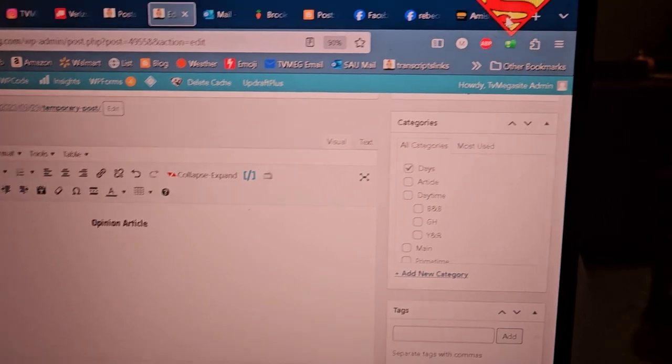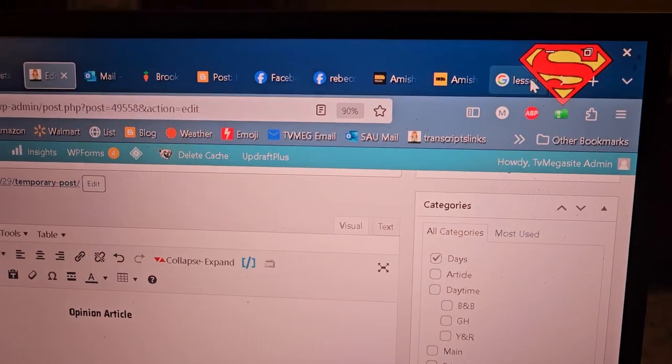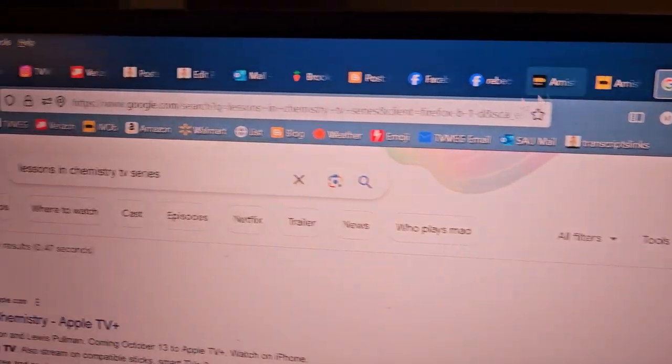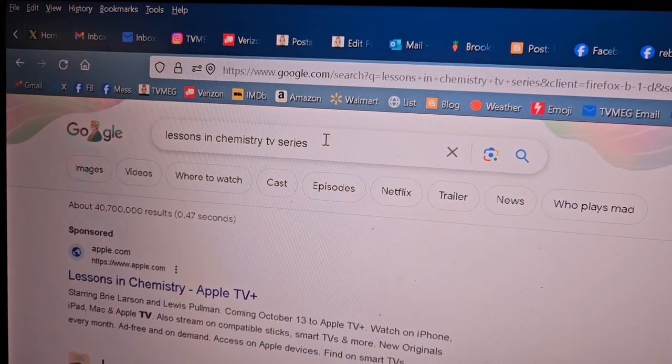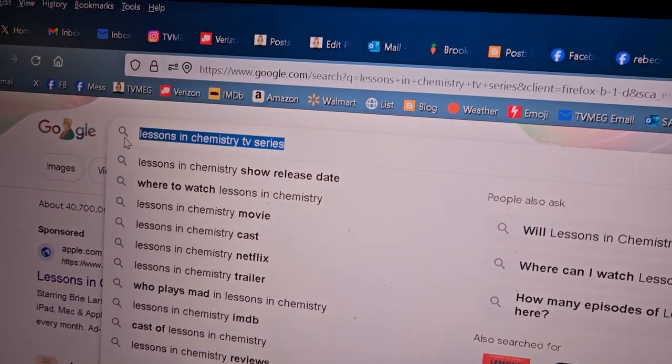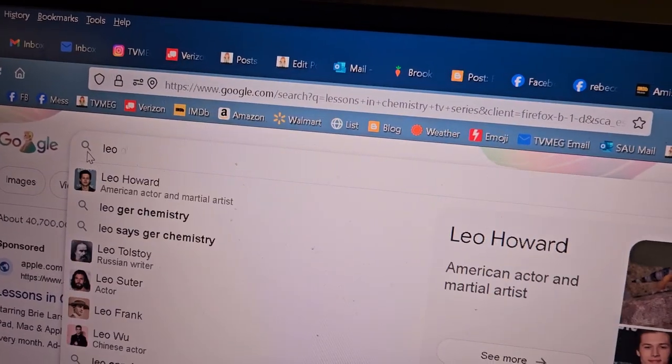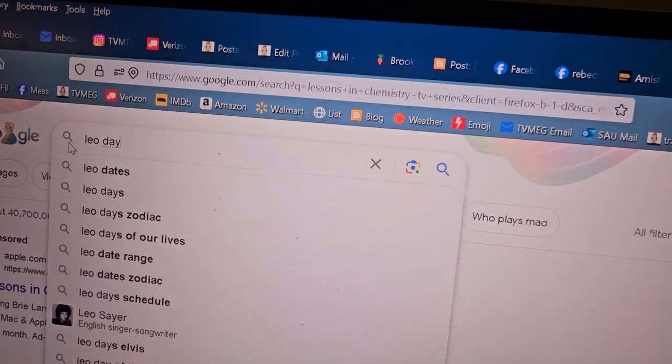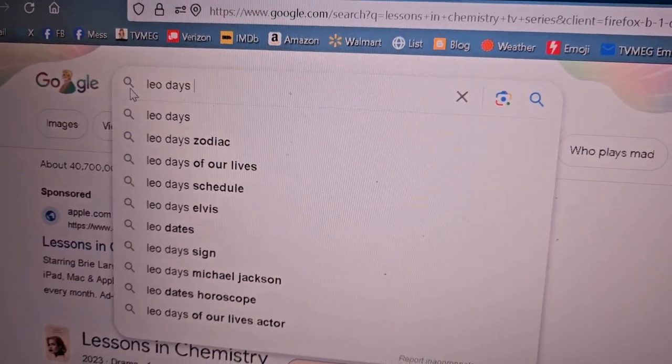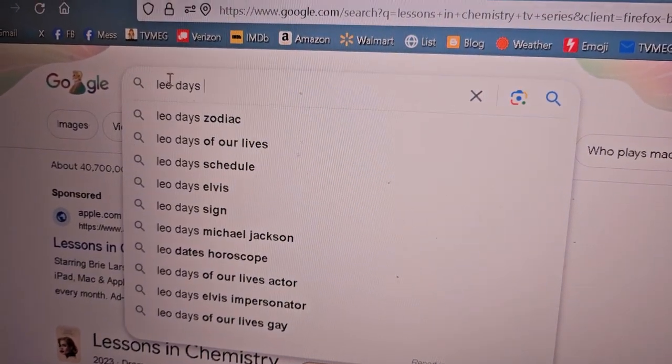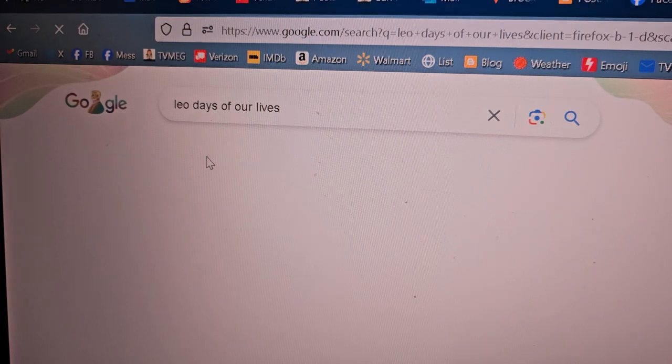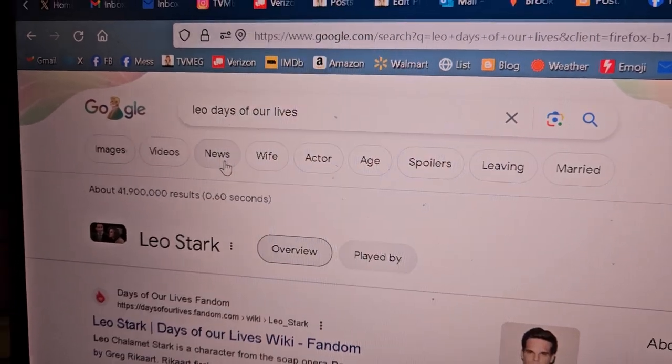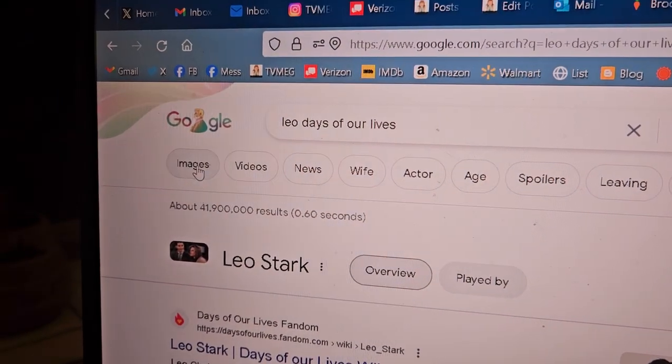From Days, so you go over, use your search engine, you type in Leo. I'm trying to type one-handed here. Leo, Days of Our Lives, or you use the link I gave you, either way.